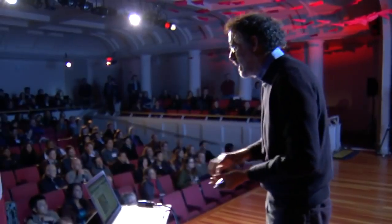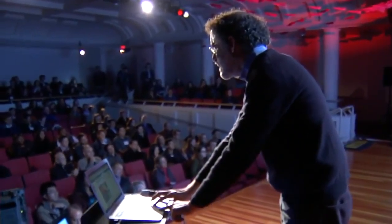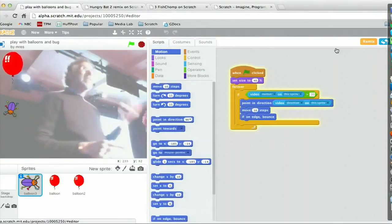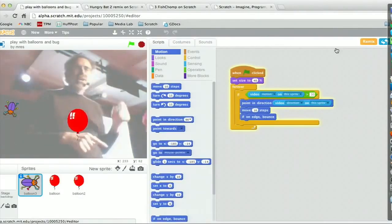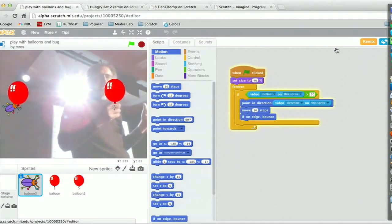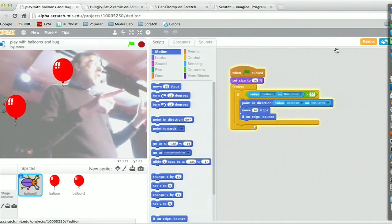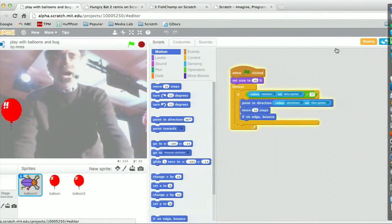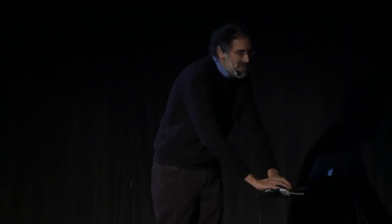It's a little bit like Microsoft Kinect, where you interact with gestures in the world. But instead of just playing someone else's game, you get to create the games. And if you see someone else's game, you can just say 'see inside' and look at the stacks of blocks that control it. There's a new block that says how much video motion there is, and if there's enough video motion, it tells the balloon to pop.